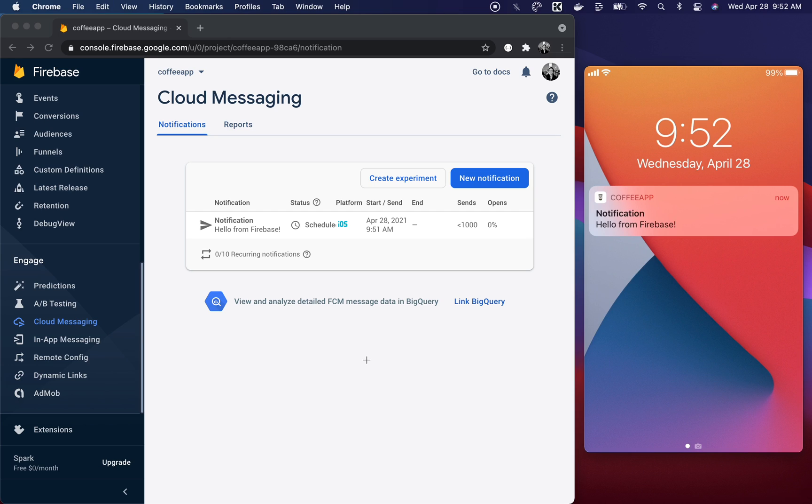I hope that you learned something new in this three-part push notification series. Don't hesitate to head over to all the other sections of this SwiftUI handbook to learn more about other SwiftUI topics. I'll see you next time — bye!